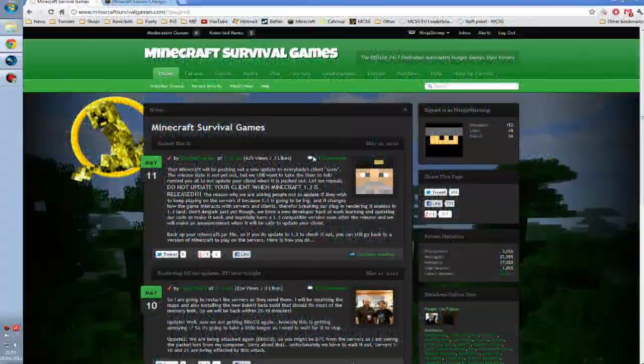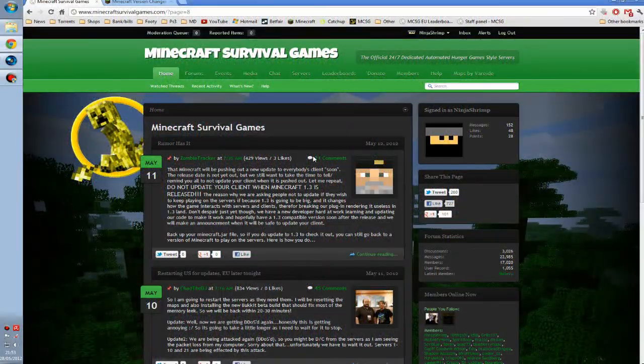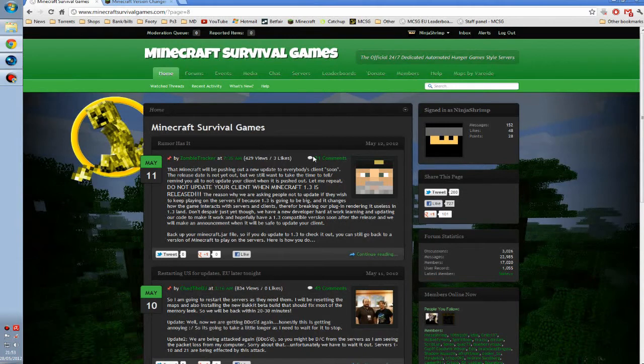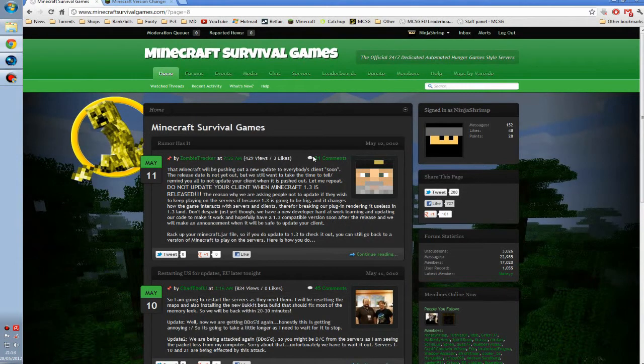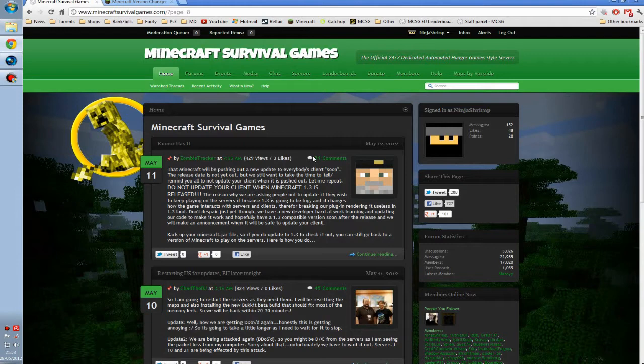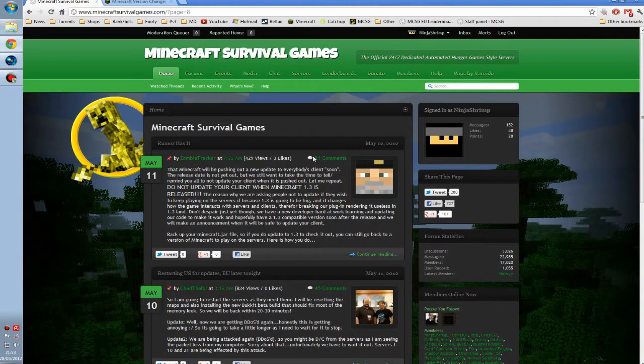Hello guys and girls and fellow Minecraft Survival Games players. Today I'll be going through a quick tutorial on how to change your Minecraft version from any version to any previous version ever released. So all you Minecraft Survival Games players, if you accidentally update to 1.3 or have already done so, then this should help you out.